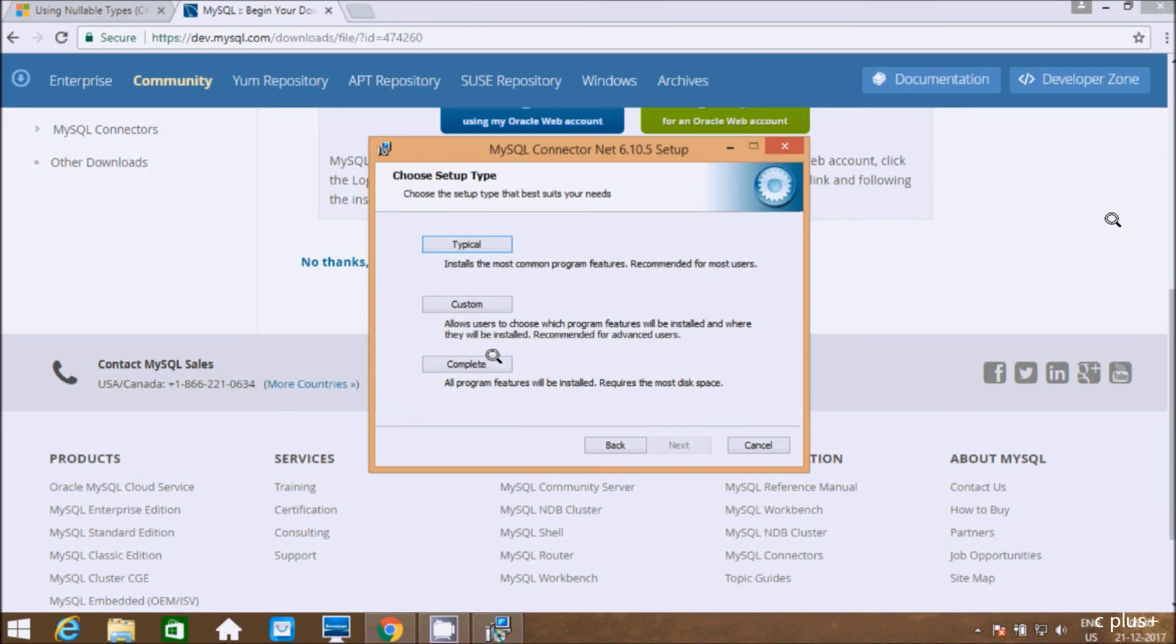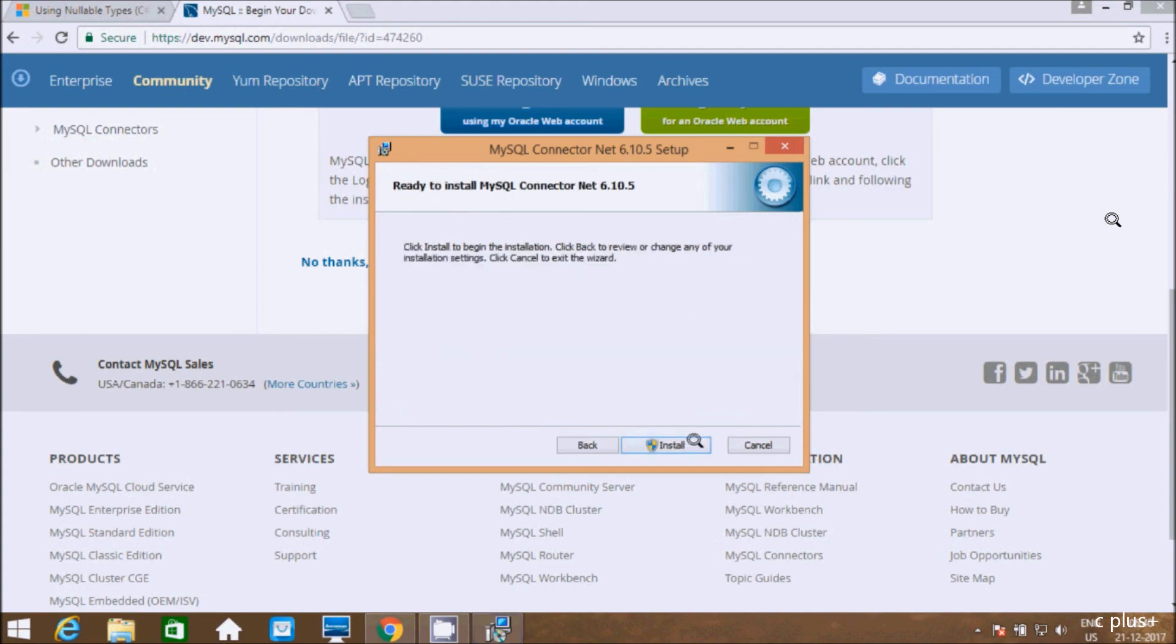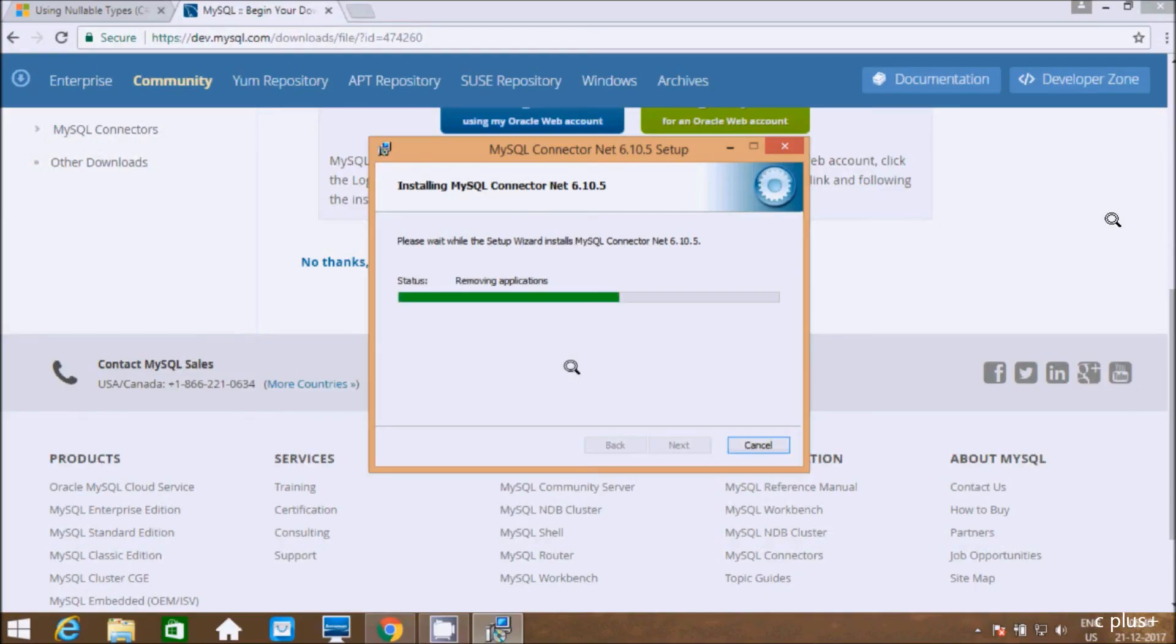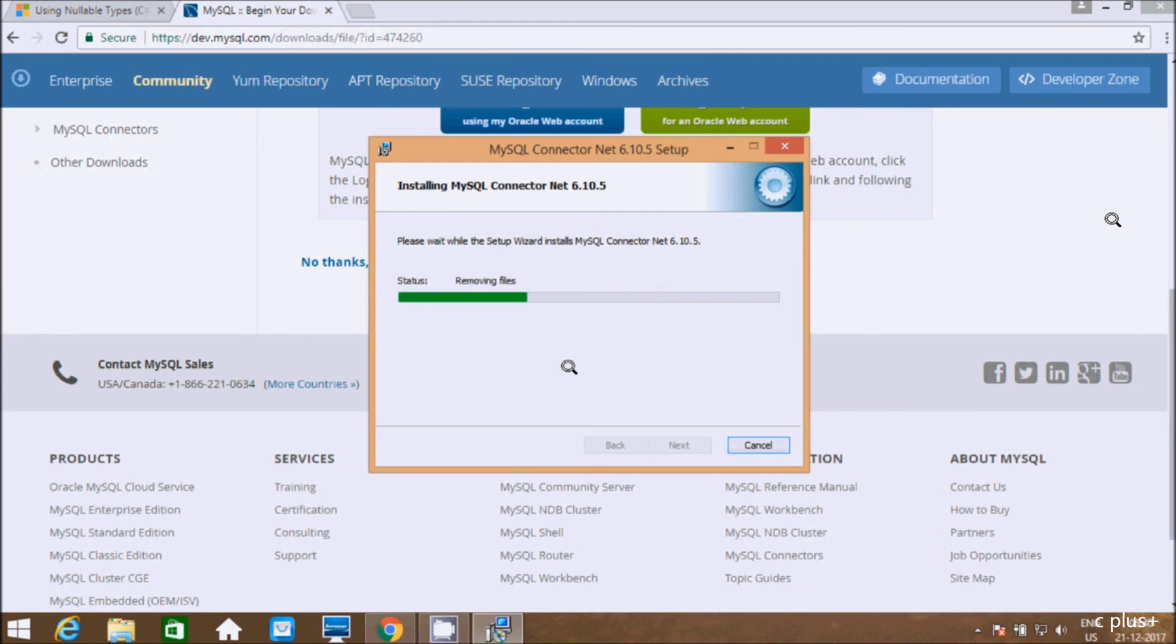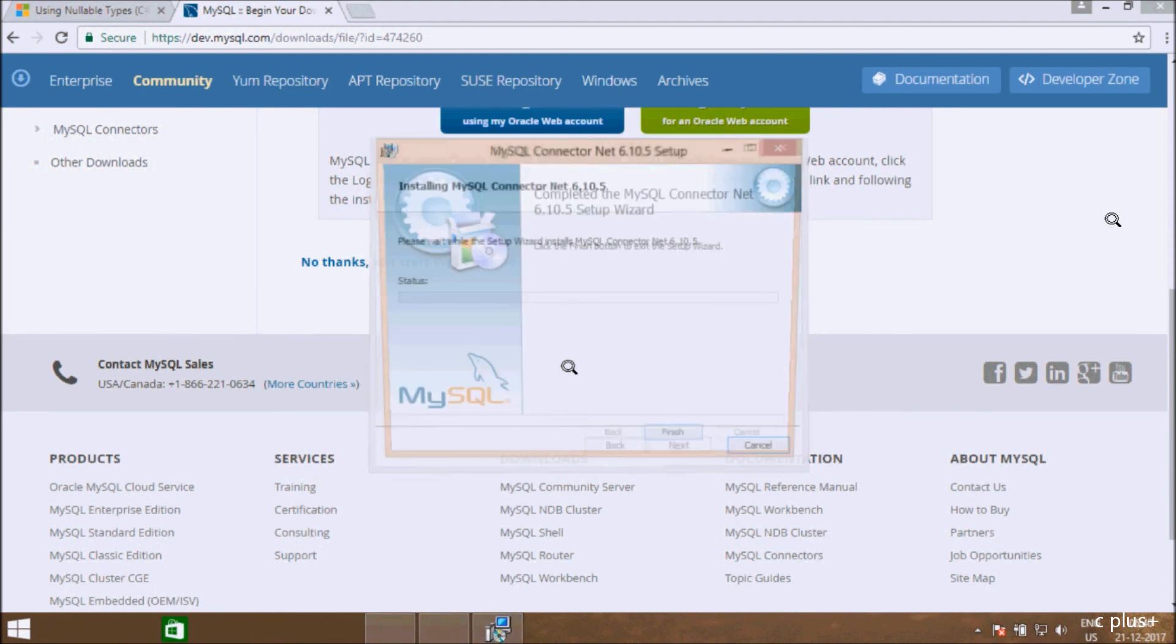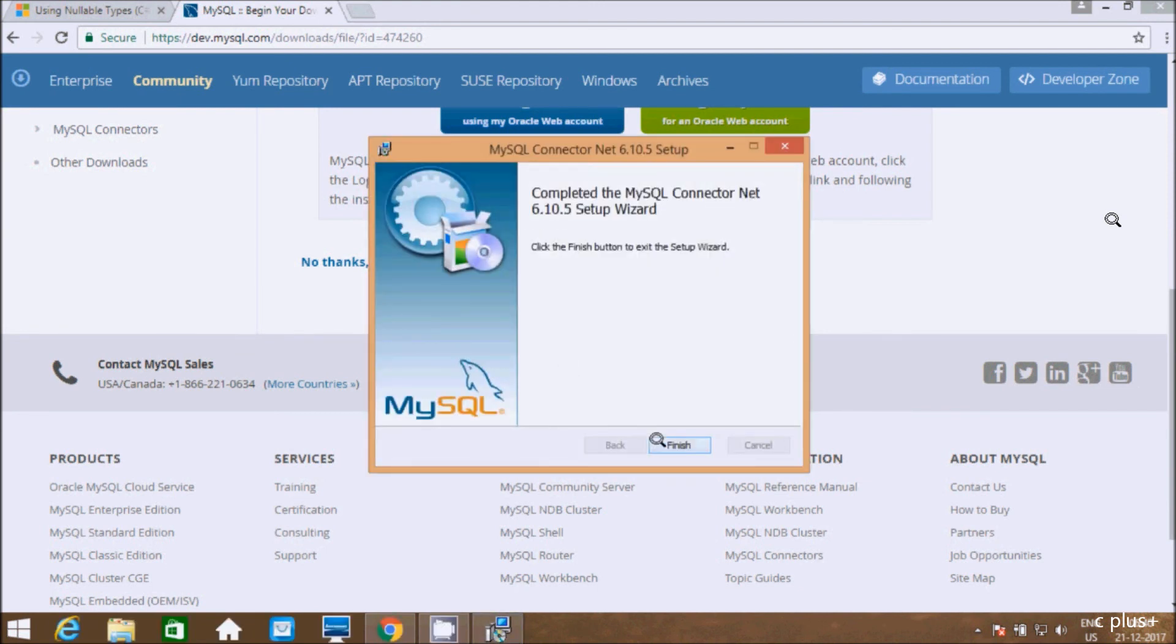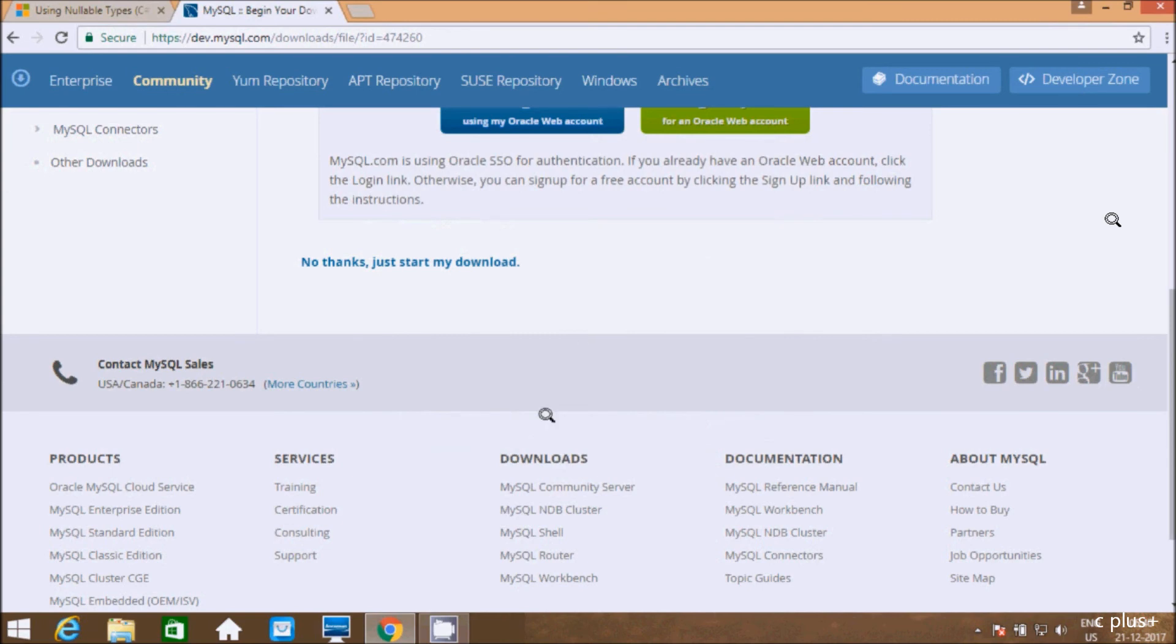Typical, Custom, or Complete—the same options. Let's click on Complete. Click on install. Now installing MySQL Connector/NET 6.10.5 software. It's installing. Let's click on finish.